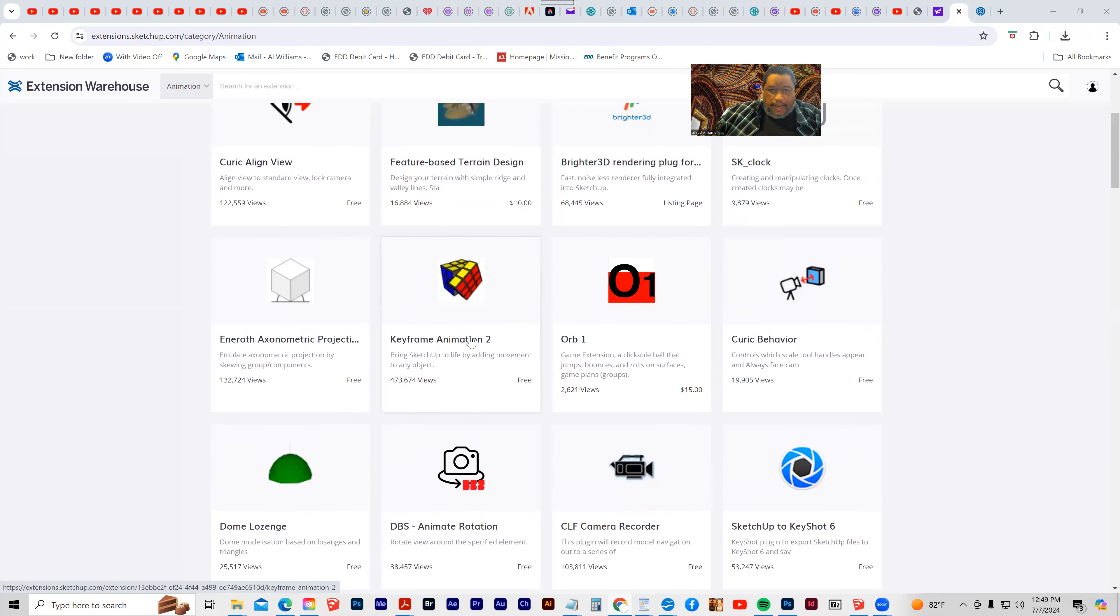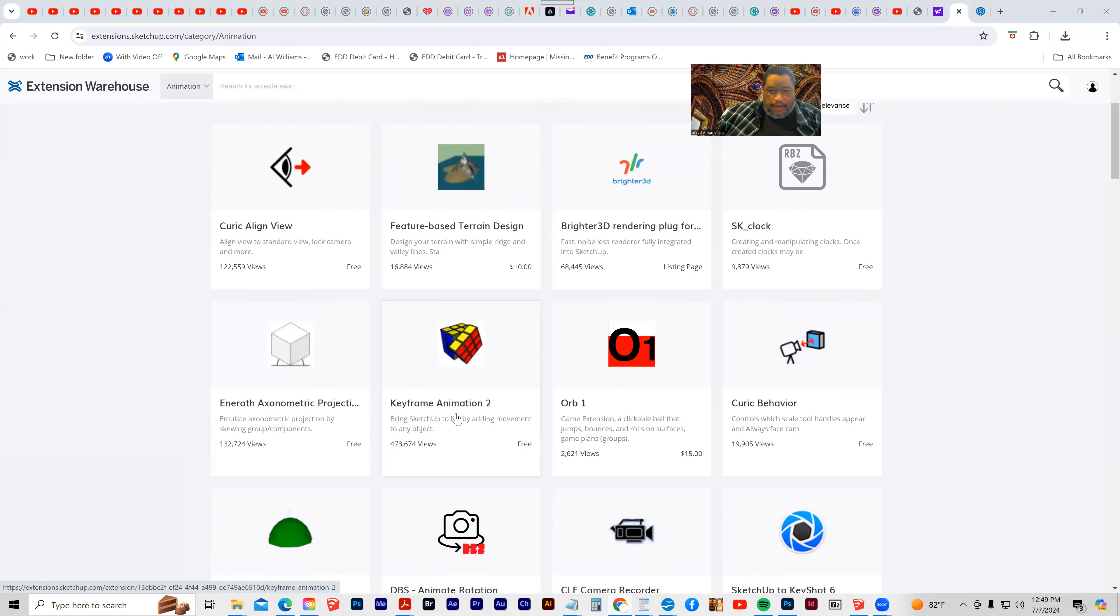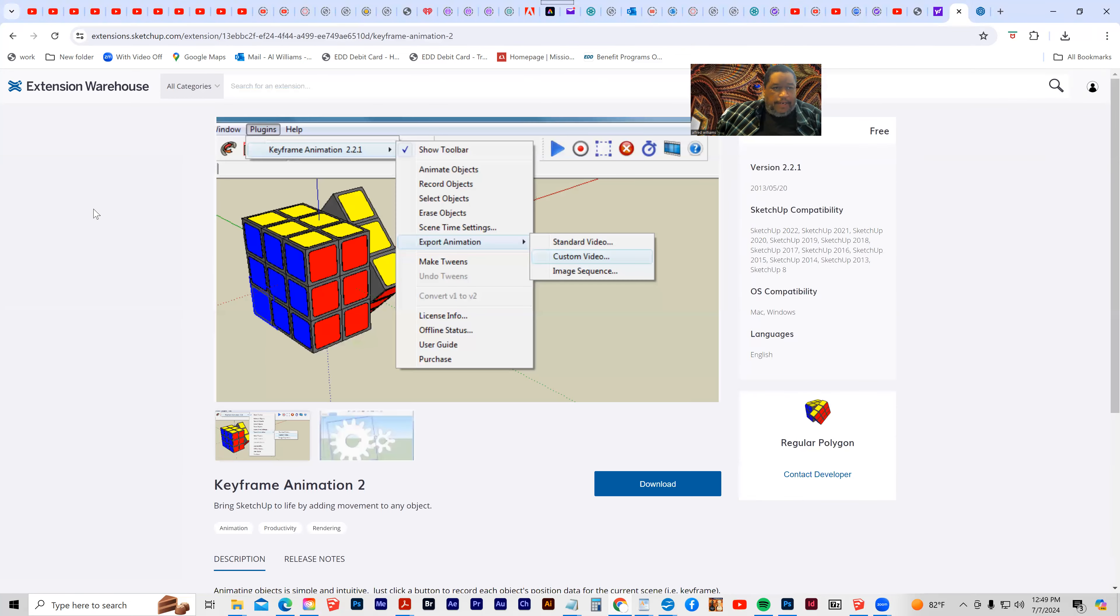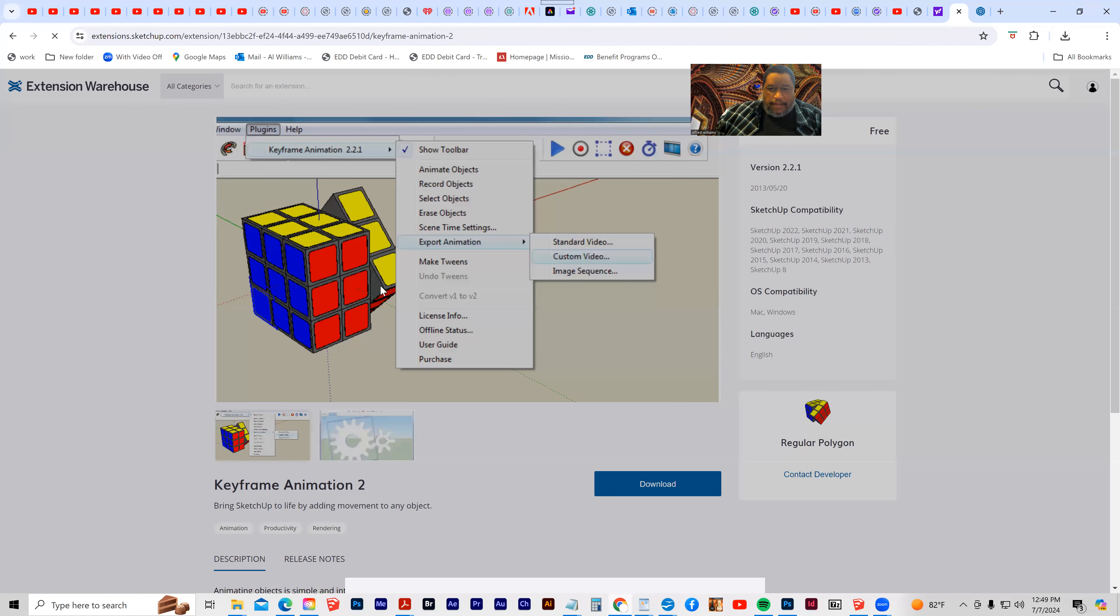And if I say, oh, I want this animation tool, I'm going to click on it, and it's going to allow me to download it, but of course, only after I've set up my account at SketchUp, and I can click and download this to my computer.